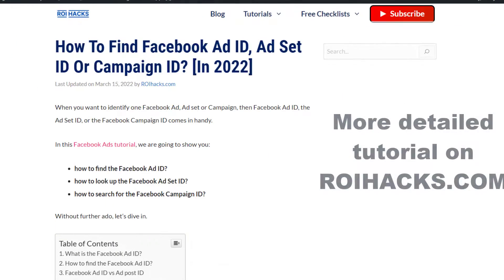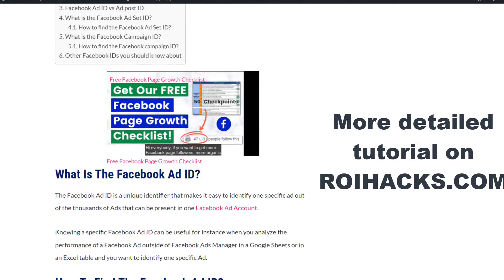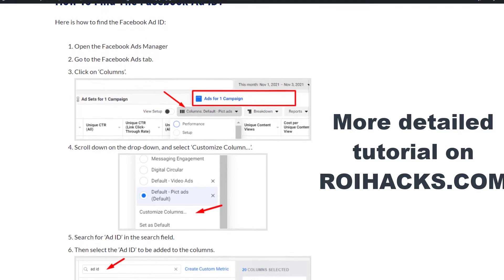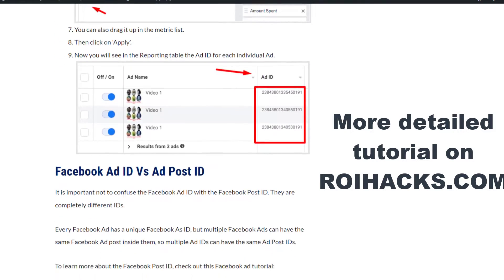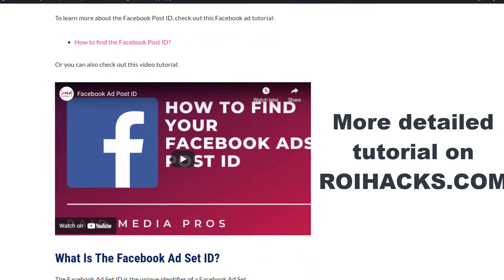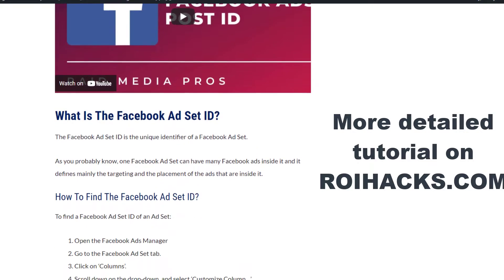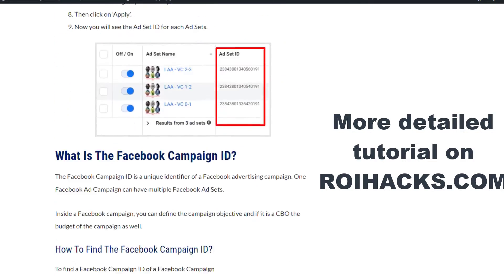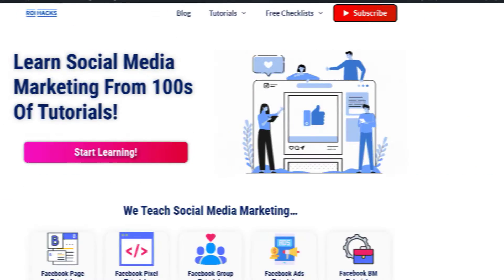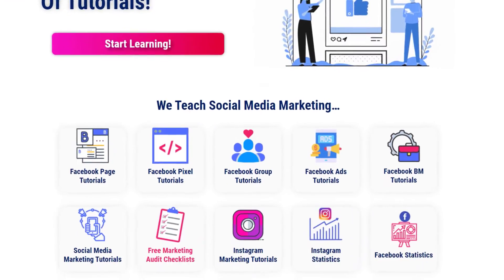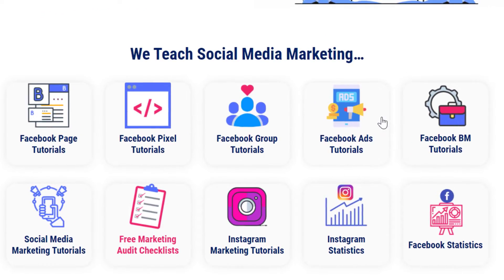This is just going to be a quick video tutorial, so if you want to get more details about Facebook ad IDs and how you can use them, then check out our more detailed blog posts on roihacks.com, where we also share some additional information that we're not going to mention in this video. You can also find hundreds of tutorials there on social media and Facebook marketing for absolutely free.